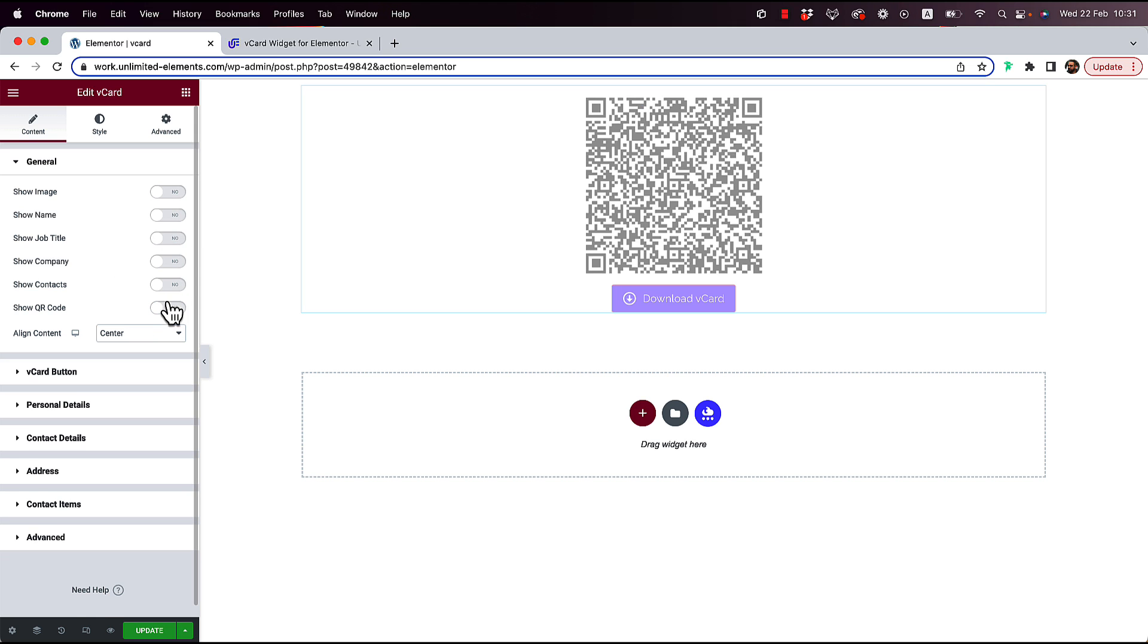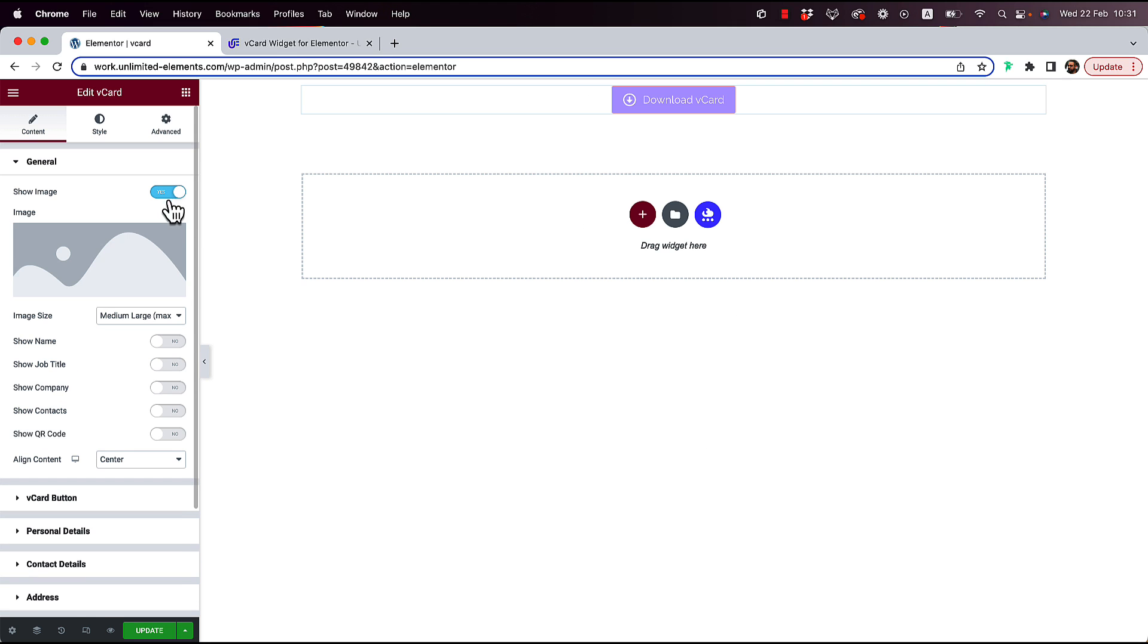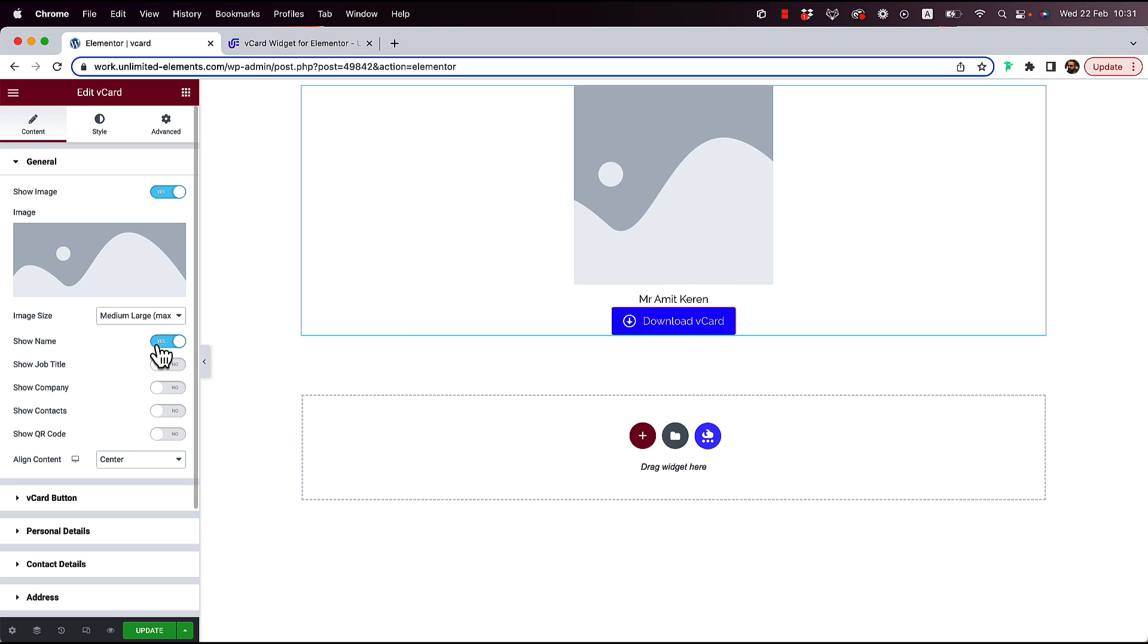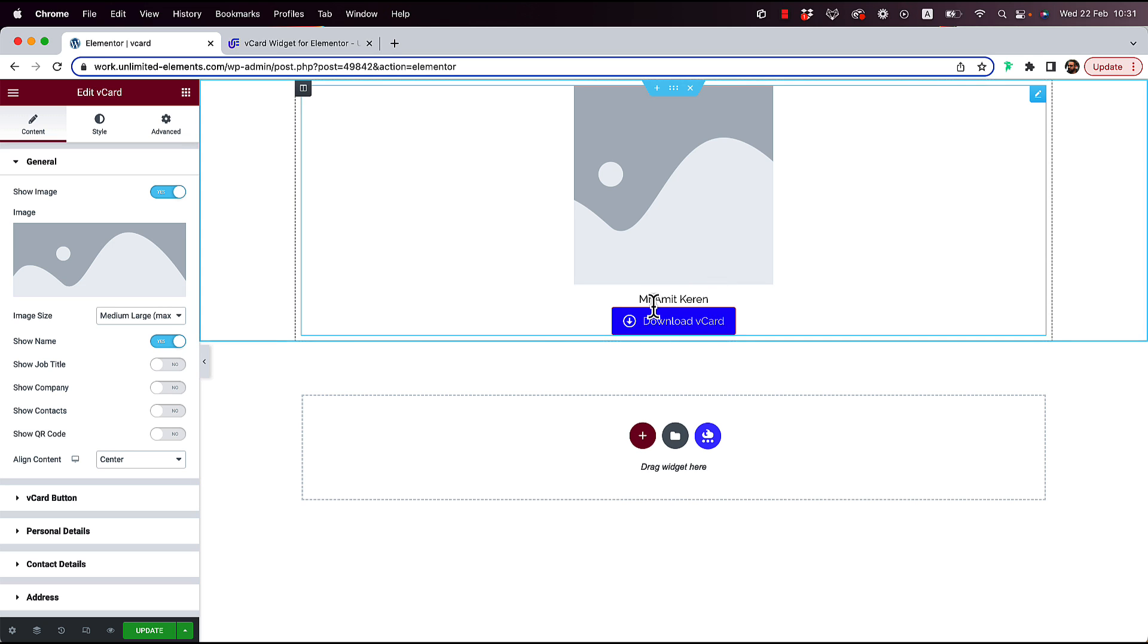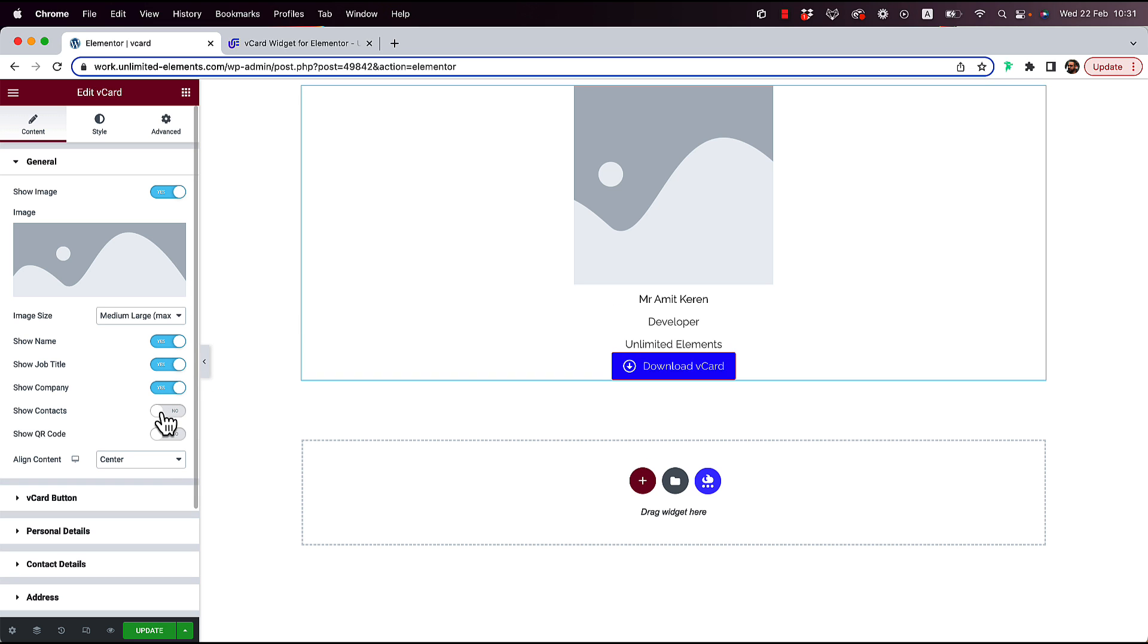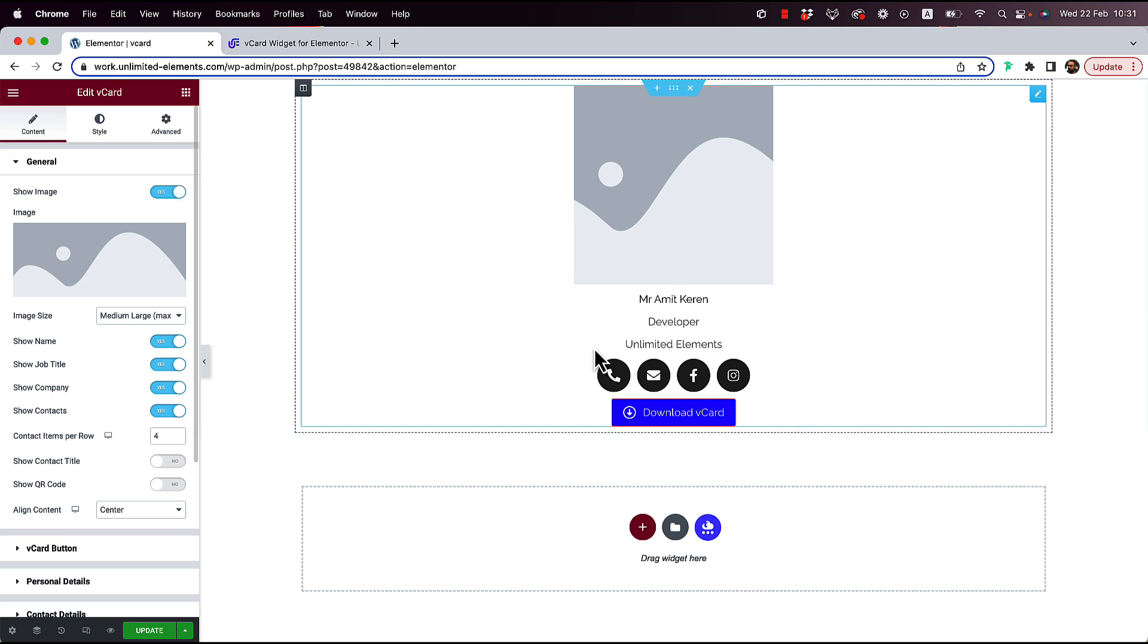I'm going to turn that off, and we can also add an image on top of here. We can show the name that we've populated earlier. We can add a job title, the company, and we can also add contact buttons.